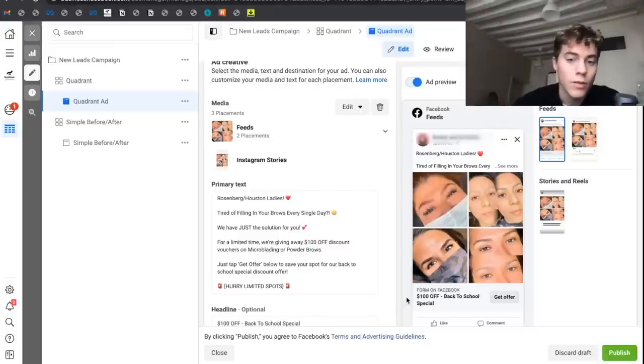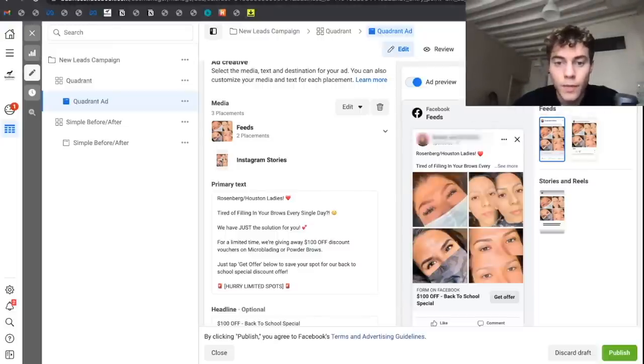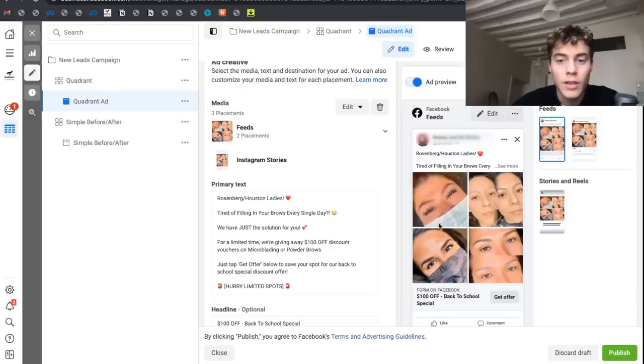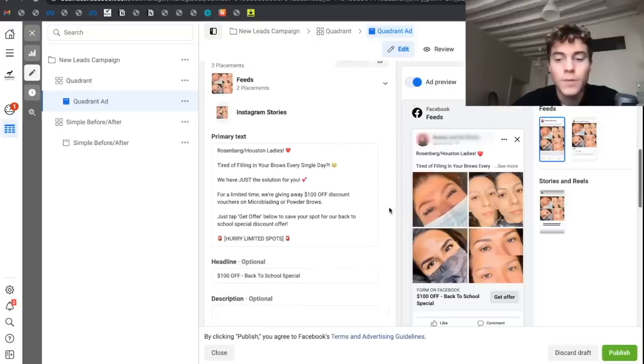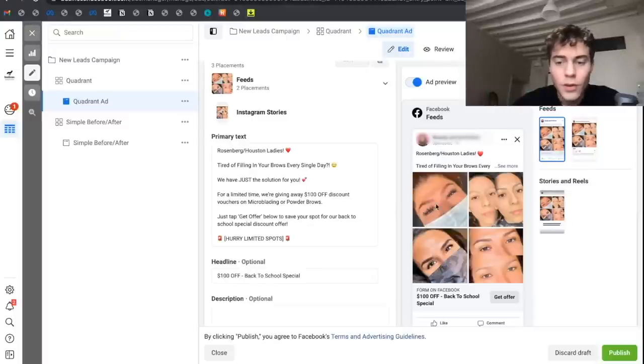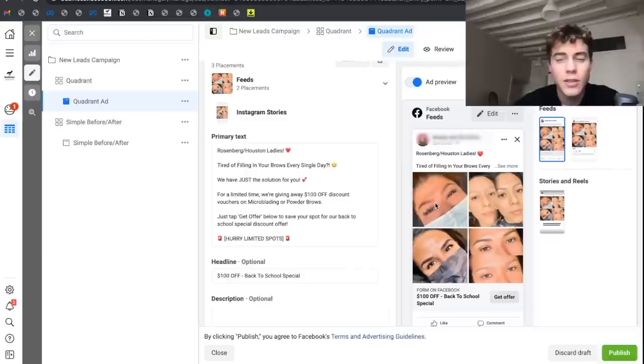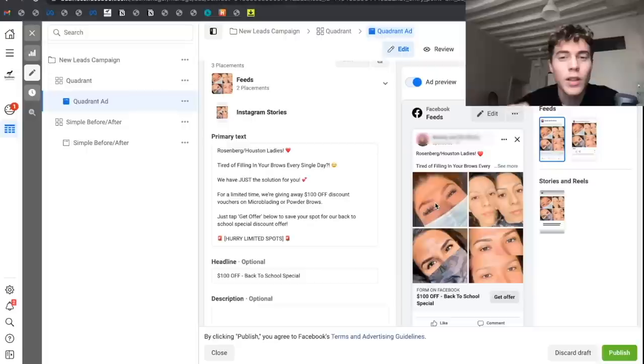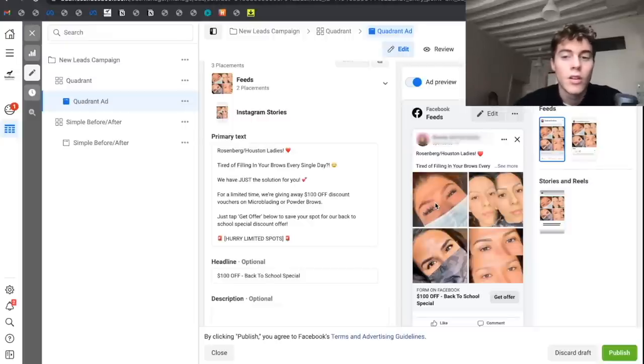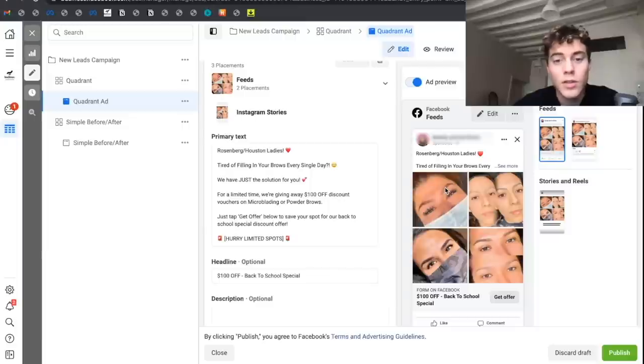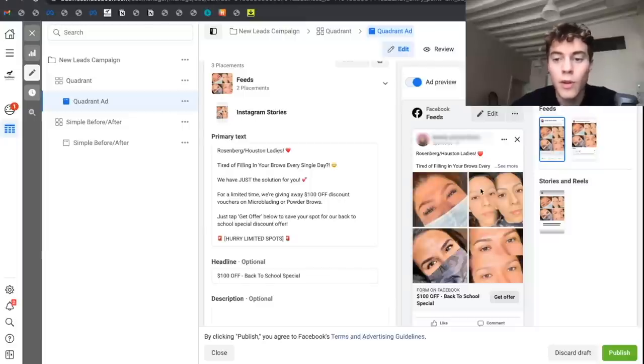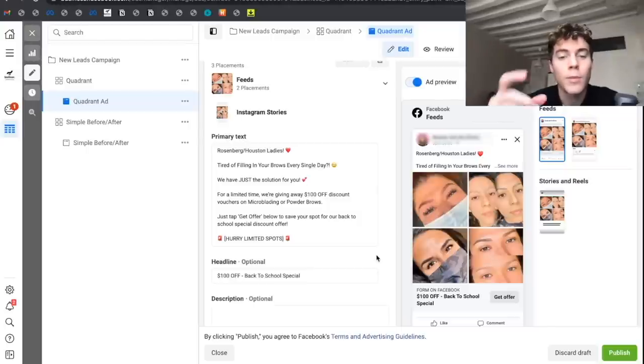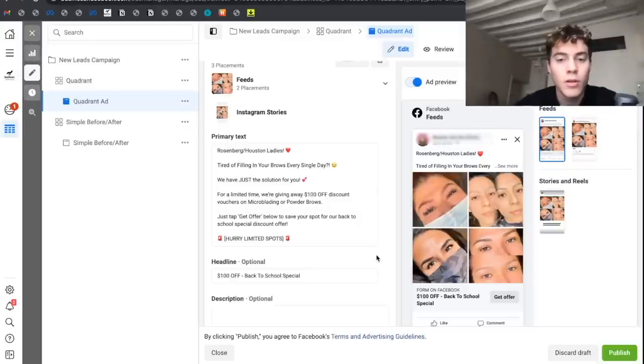This is what the ad looks like. Very simple image. Most people think you need a video, some complicated very persuasive piece of content, when really you're shocked by how simple this is. It's literally just a good offer. To give her credit, she does have some very nice before and after pictures that we were able to use in the ad. Permanent makeup usually goes for around $300 to $400.